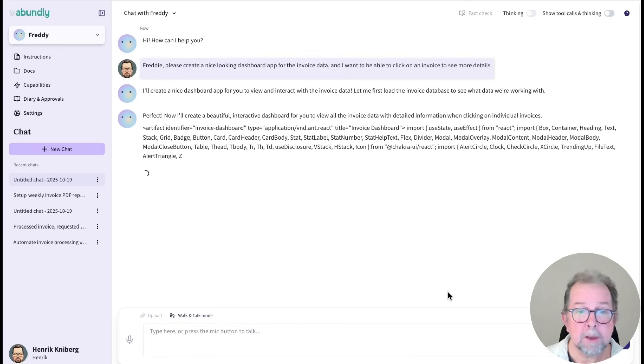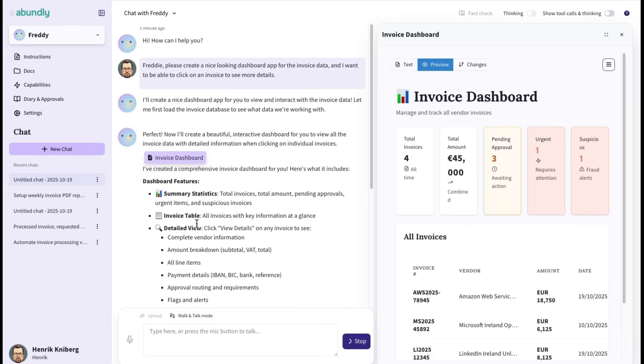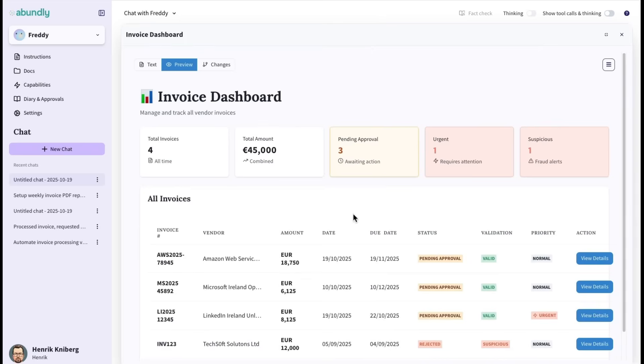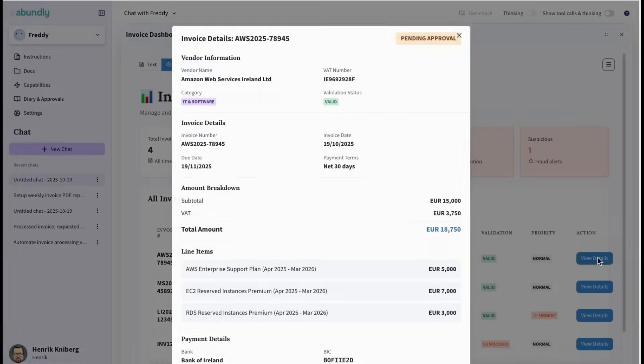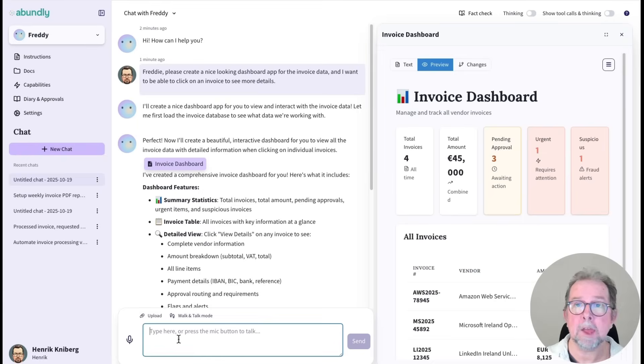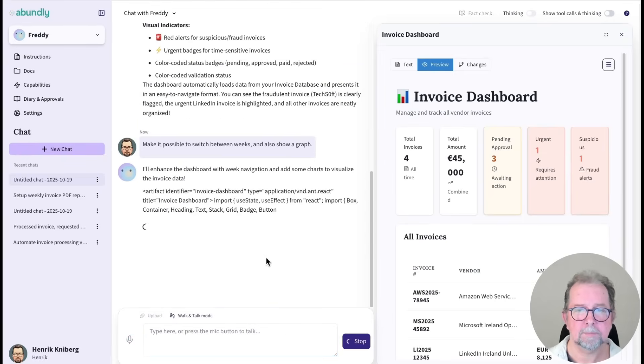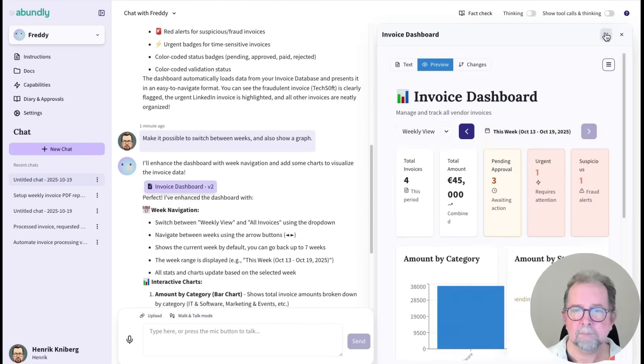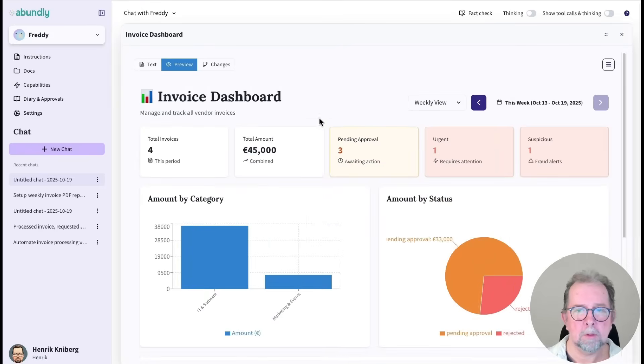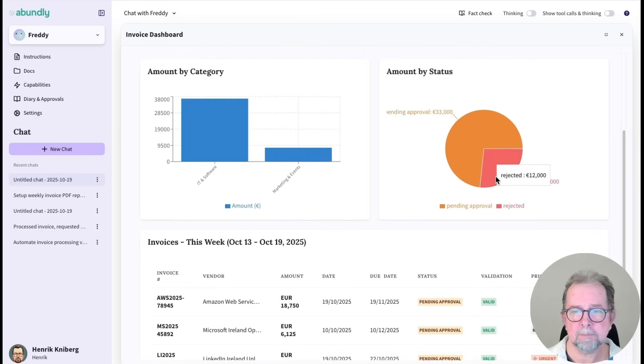So now Freddy is writing code. He's making a little app. There we go. There's our dashboard. And I can ask him to make all sorts of improvements. For example, browsing between different weeks or seeing a graph.